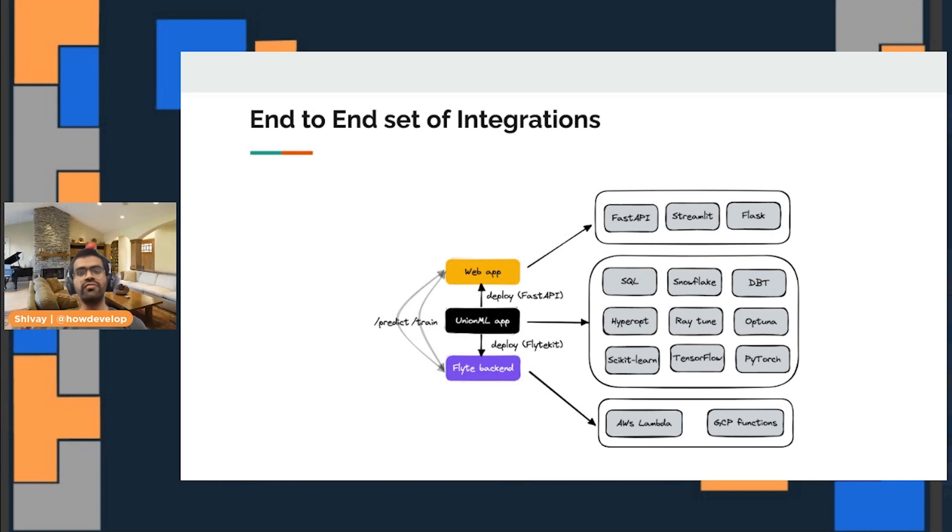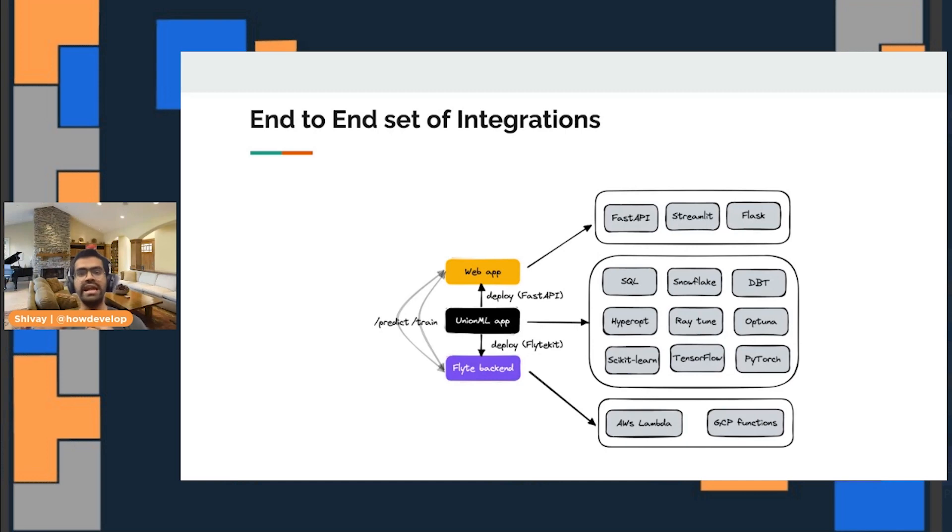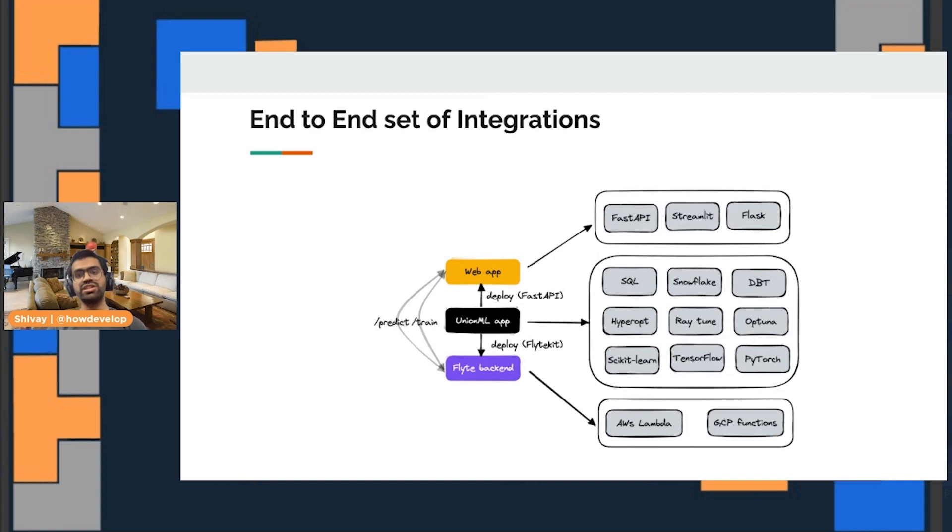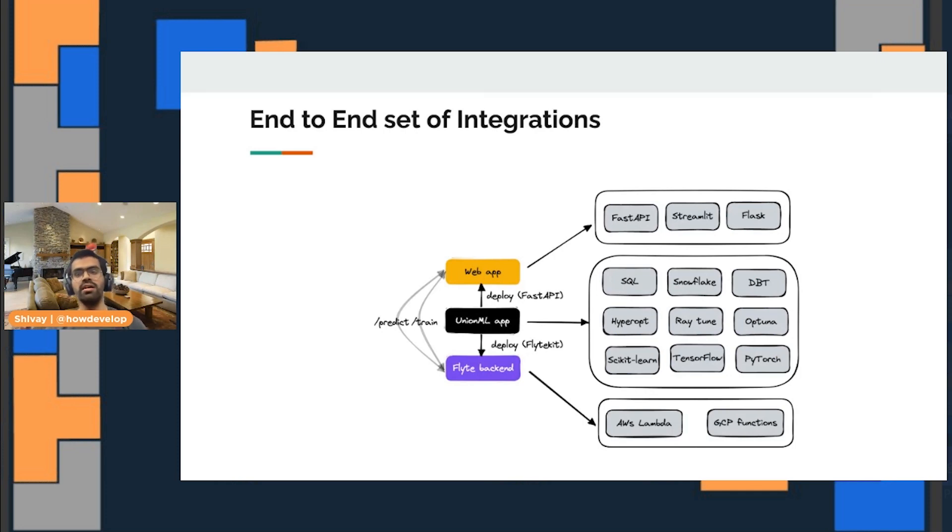These are the set of integrations. The idea for UnionML is to create a set of integrations that allows you to use any platform or tool that you use in your end-to-end machine learning pipeline, and then add all of that into a single application so that your single app can do all things, including your model discovery, model training, model evaluation, and deploying the model from the same app.